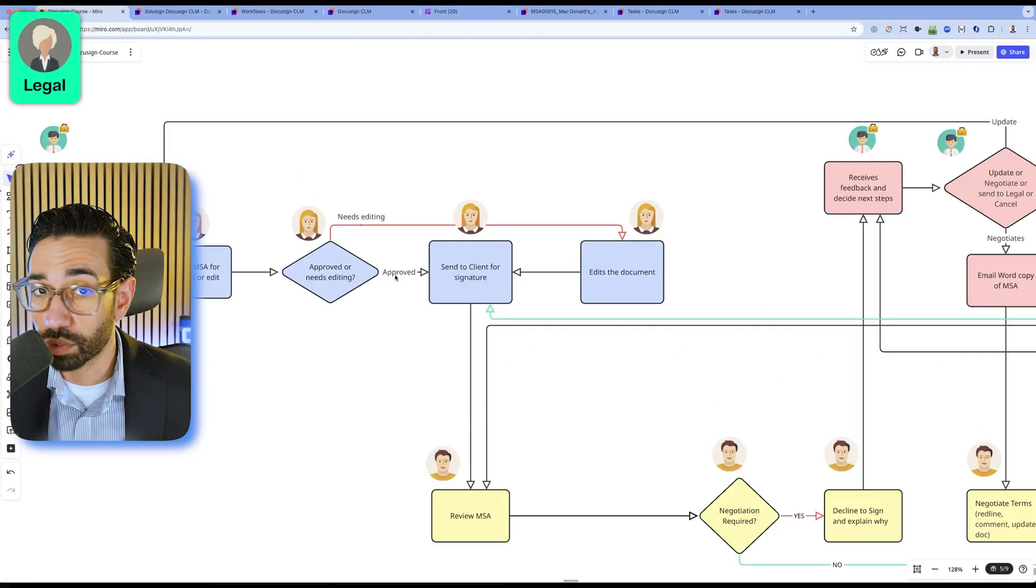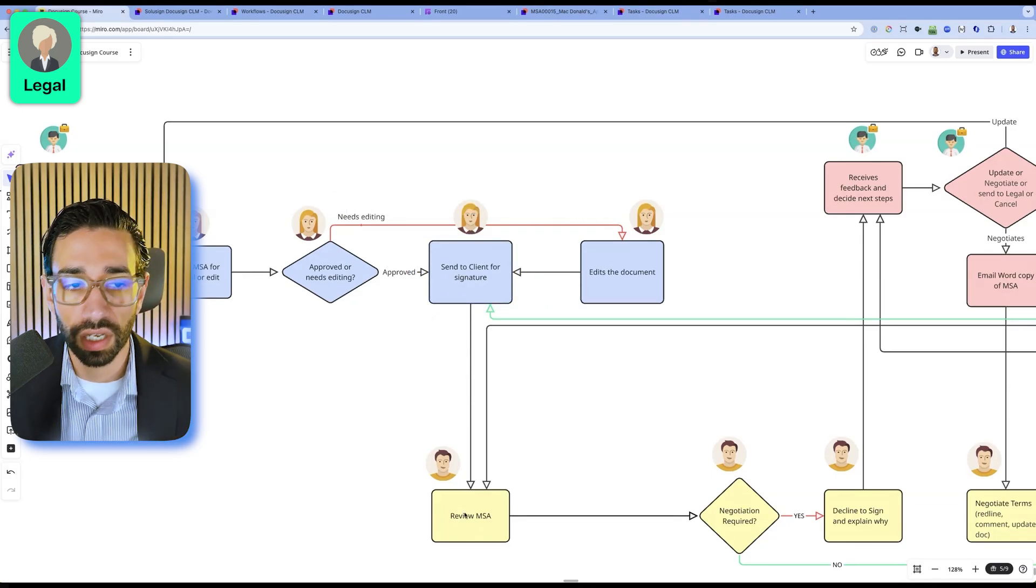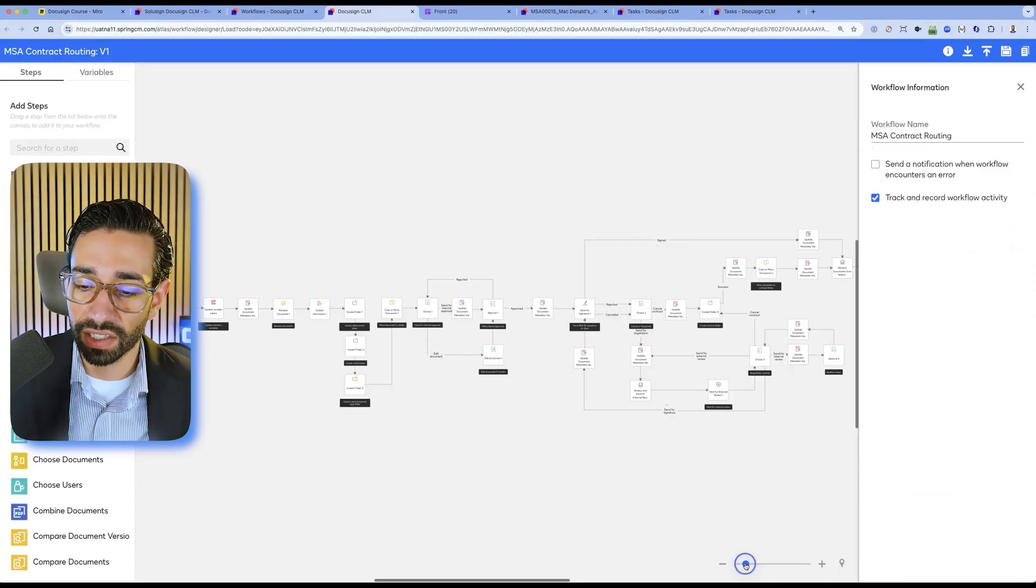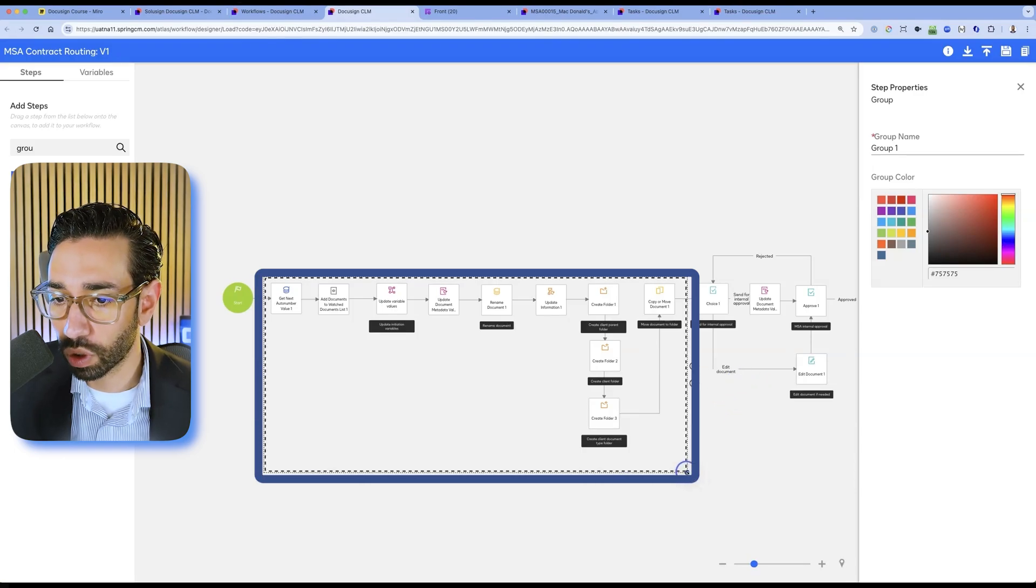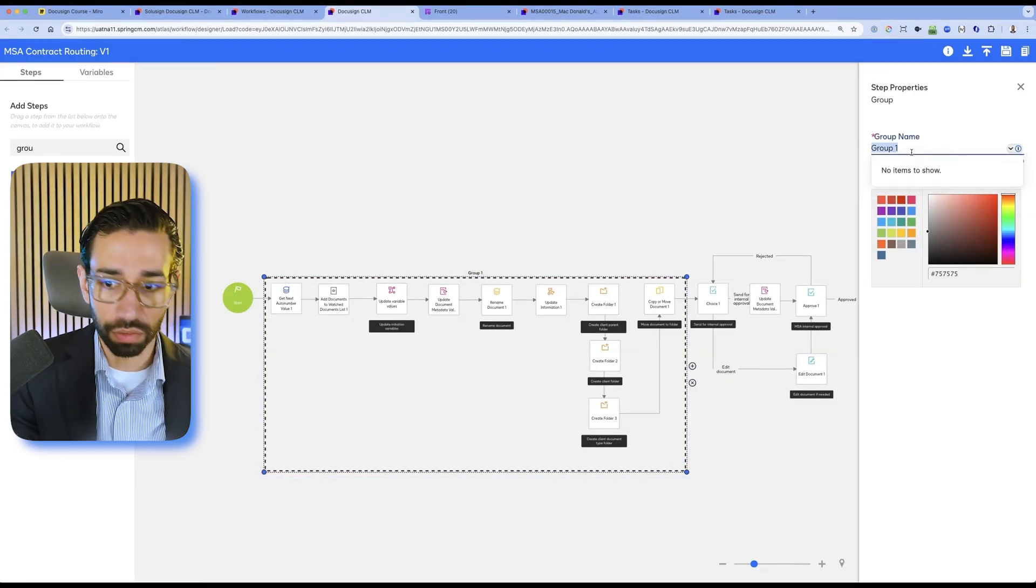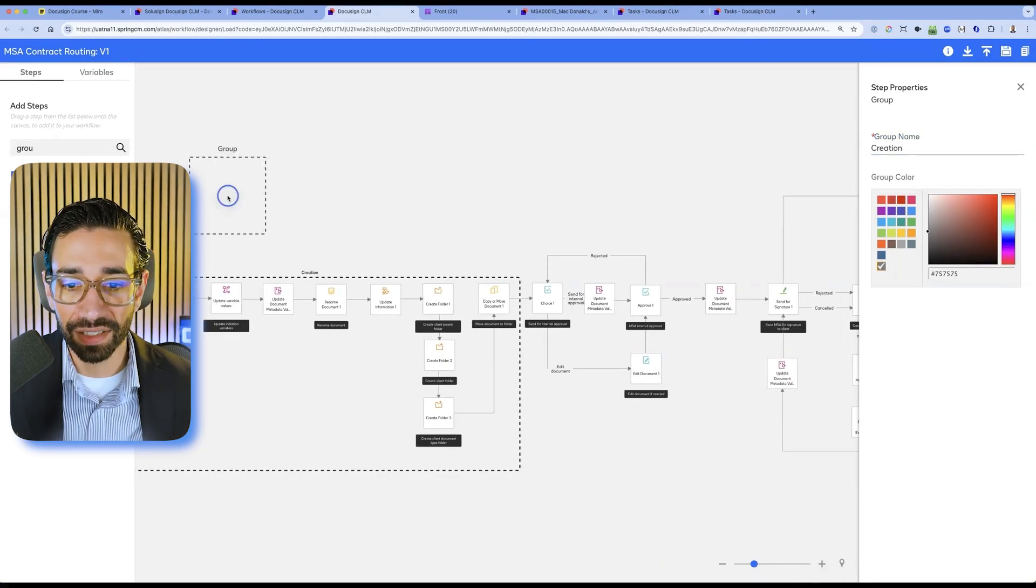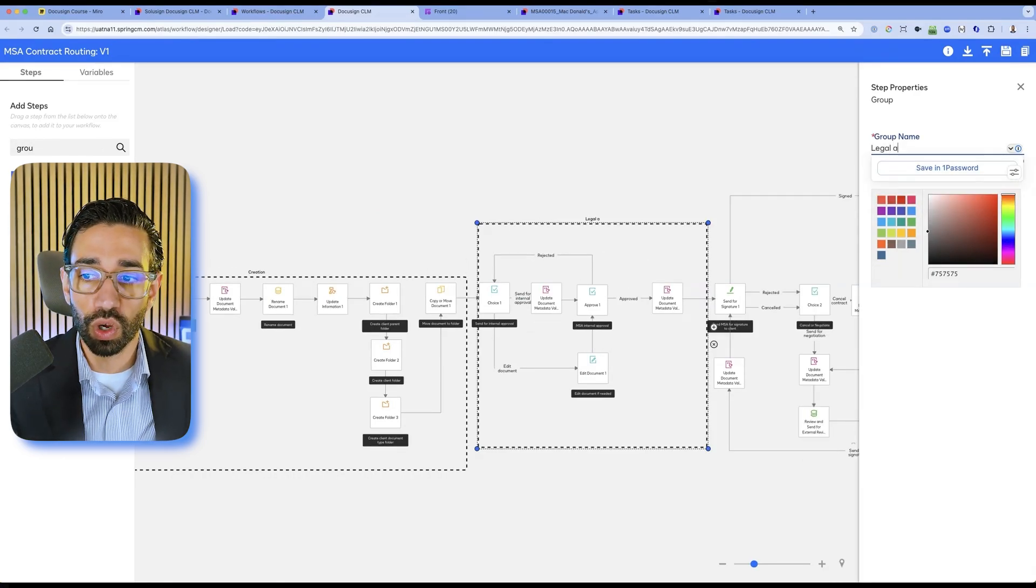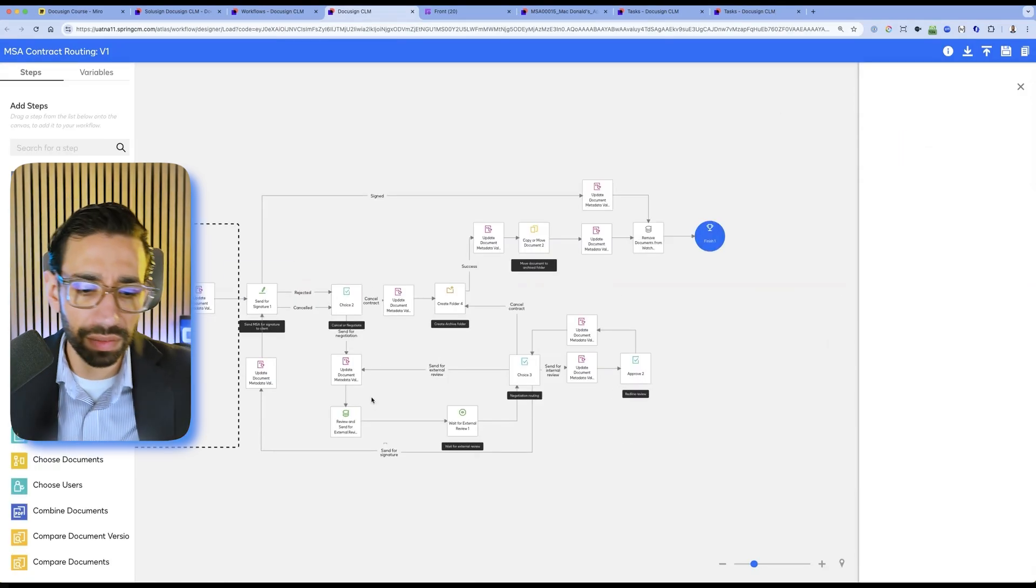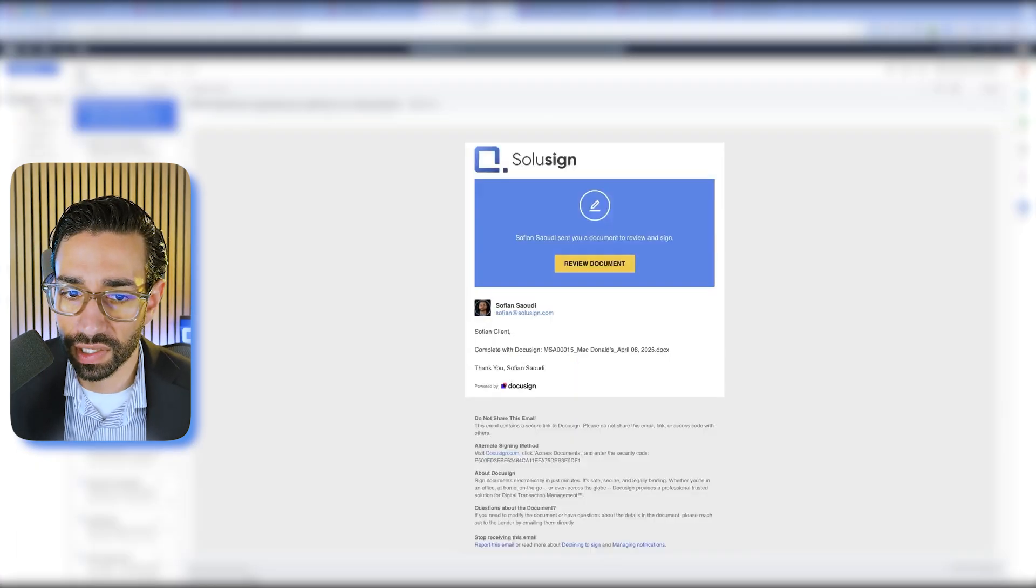But let's go back here and we're now acting as legal. Legal just approved the document, which means that now the document is being sent for signature to the client. And if you're wondering how all of this happens in the background, here is what the workflow looks like inside of DocuSign CLM. This first part of the workflow is about creating the document and all the metadata. This group of tasks is all about getting legal to approve the document. And then we have the document being routed to the customer and all the back and forth and loop that happens in DocuSign CLM.